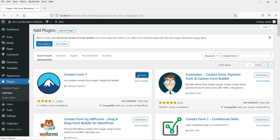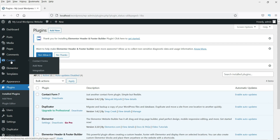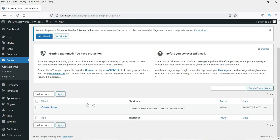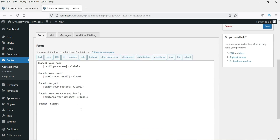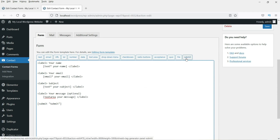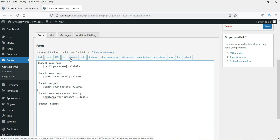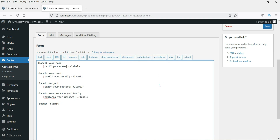Click on Activate. Now in the left panel you will see the Contact option — click on it and it will show you Contact Forms. A default dummy form is already created. Click on Edit to see how the form looks. You'll see the available fields: text, email, URL, telephone number, number, date, text area, drop-down menu, checkboxes, radio buttons, acceptance, quiz, file, and submit.